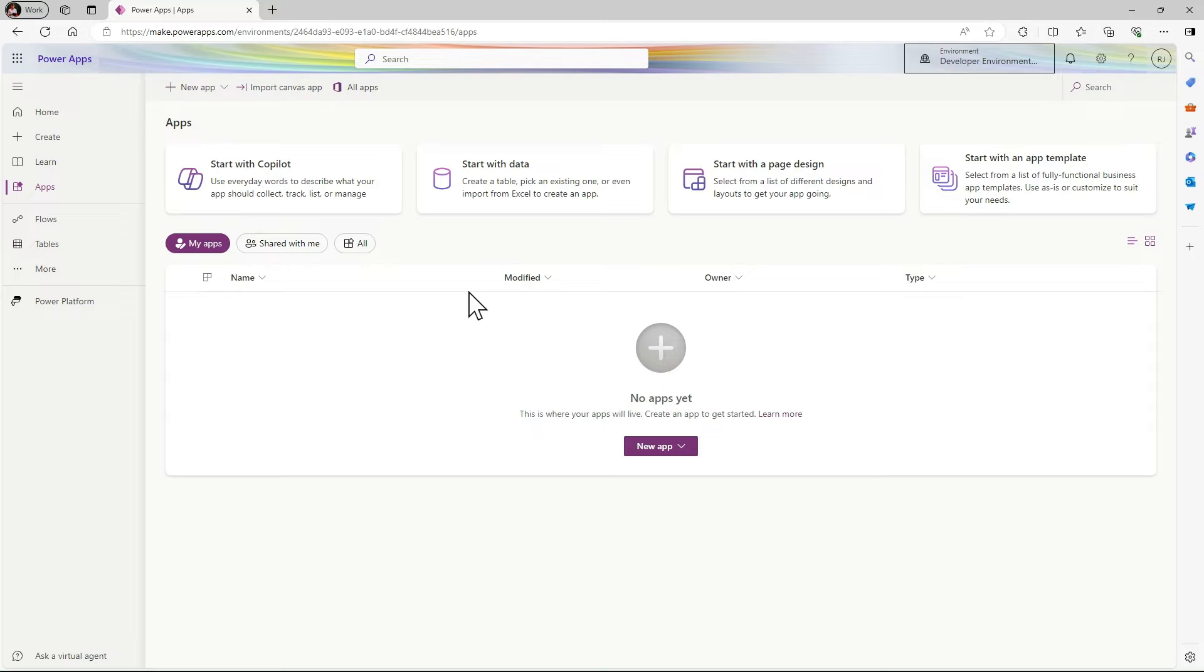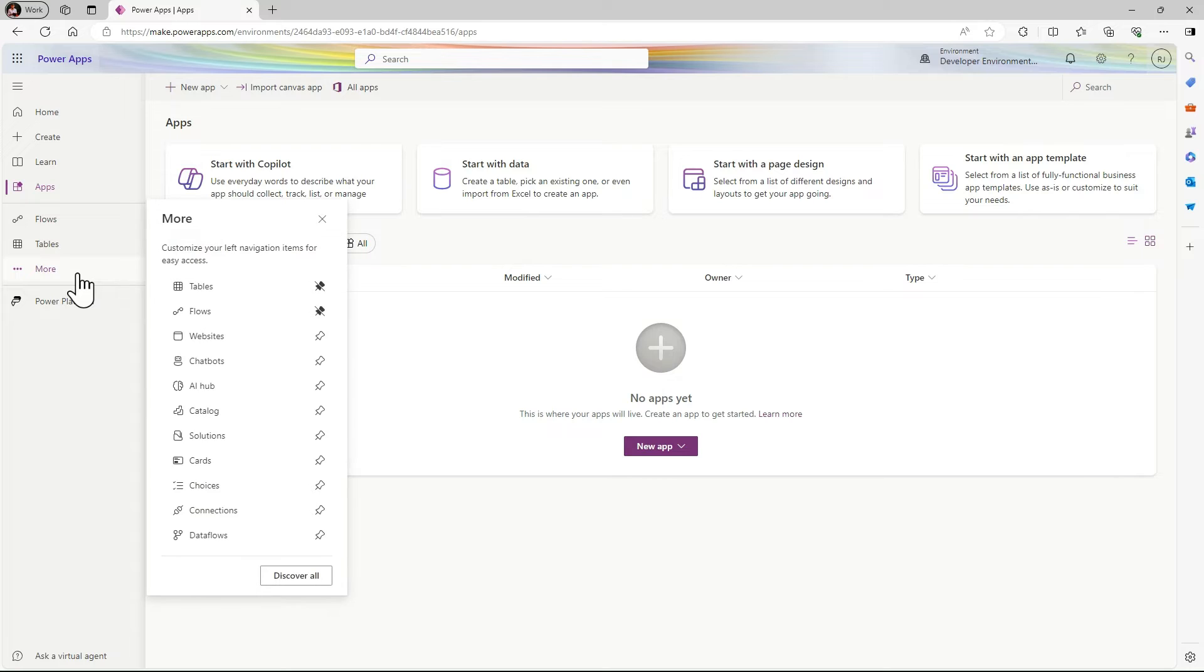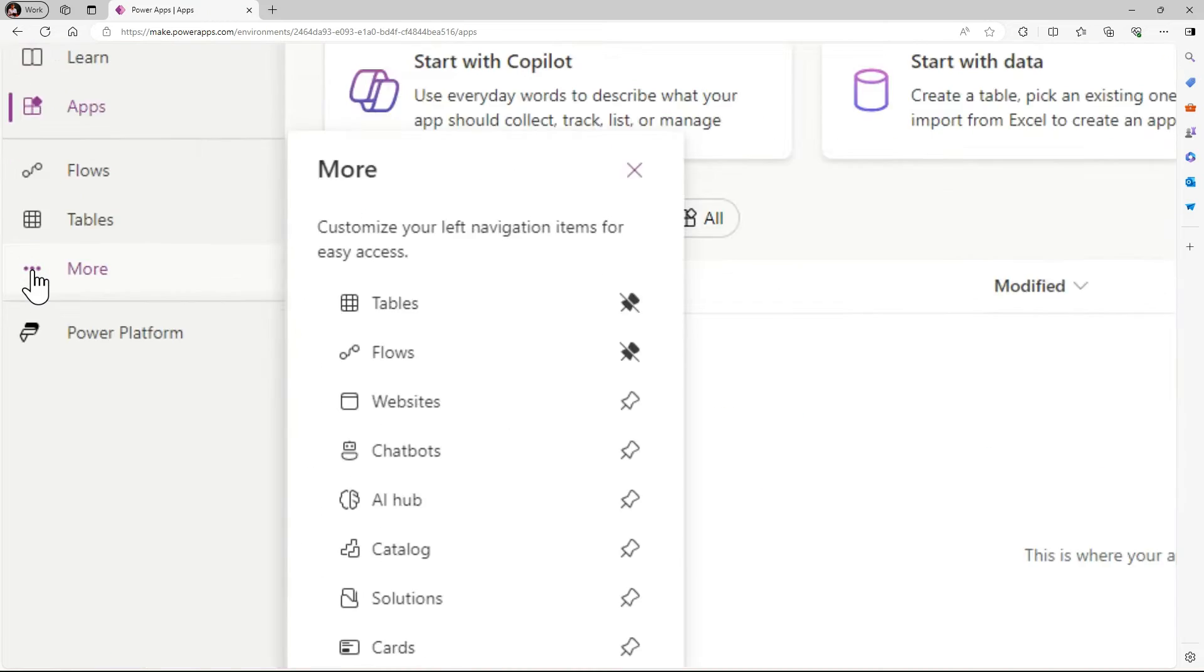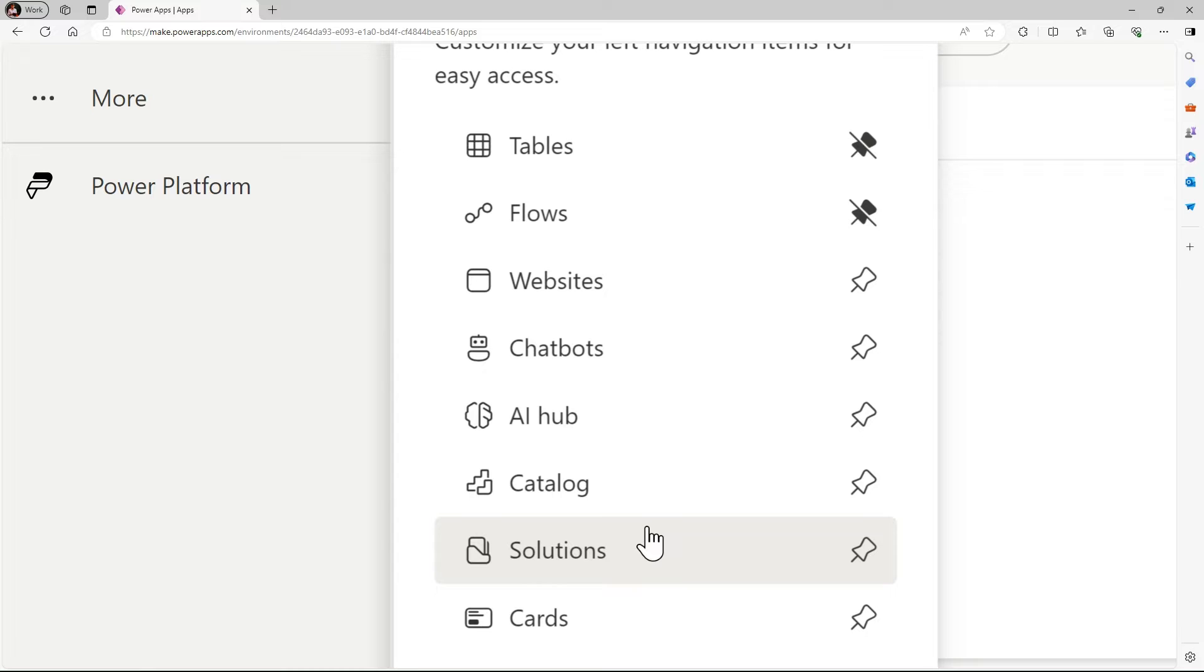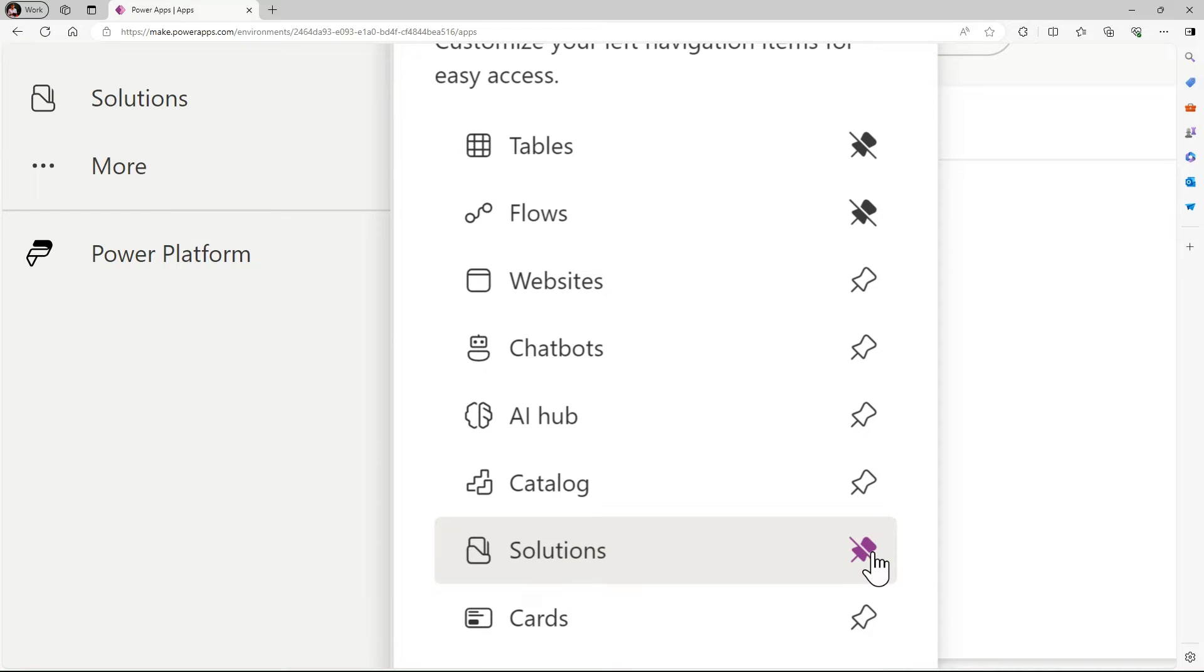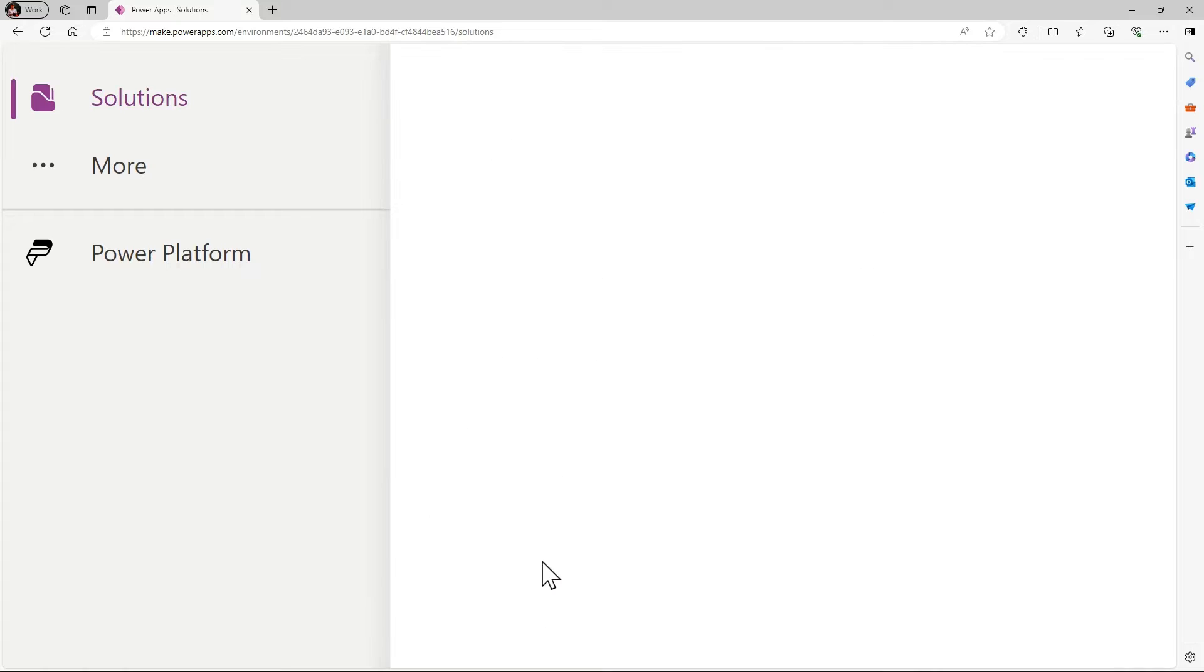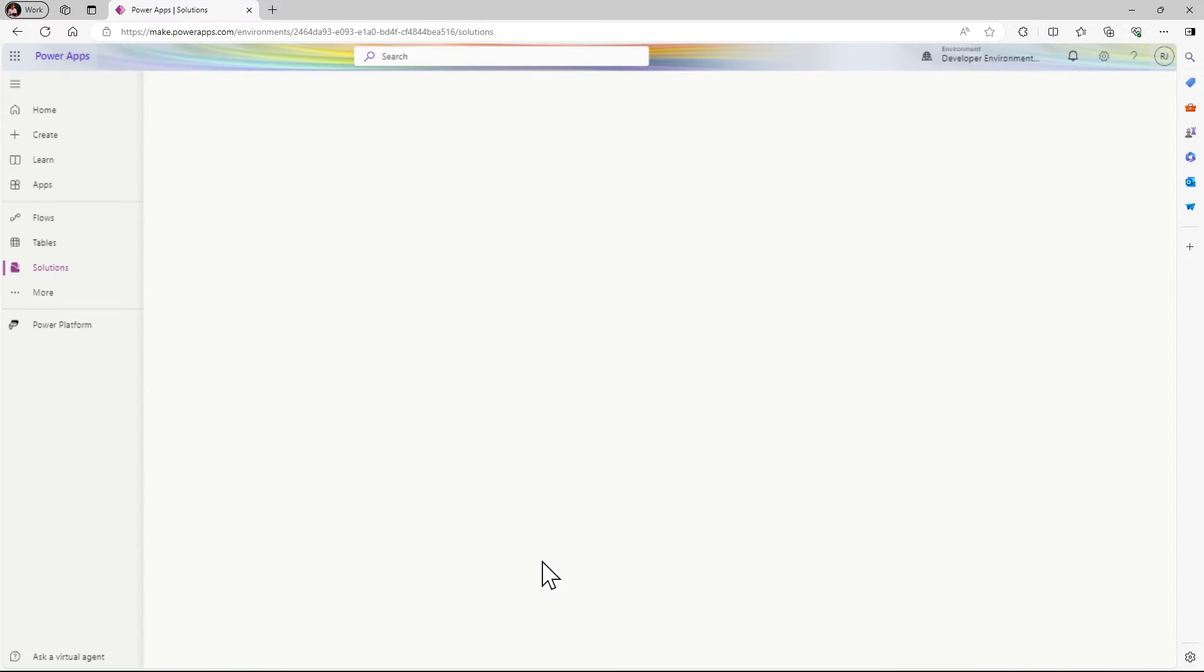Here you can see no solution is created. First I'll click on these three dots for more options. In the more menu we have solutions. I'll pin this and then click on solutions.